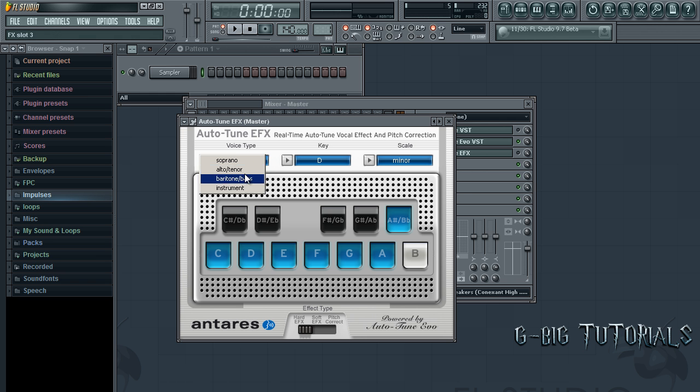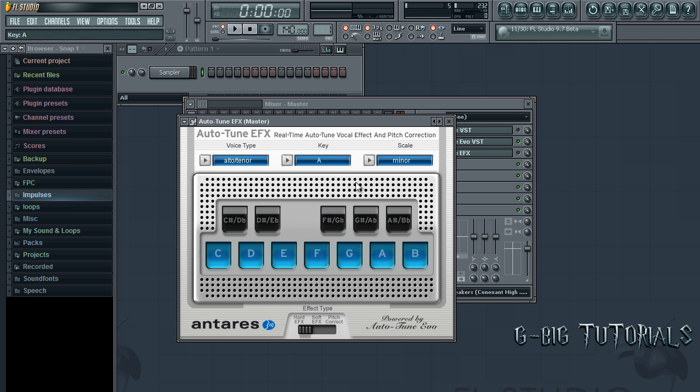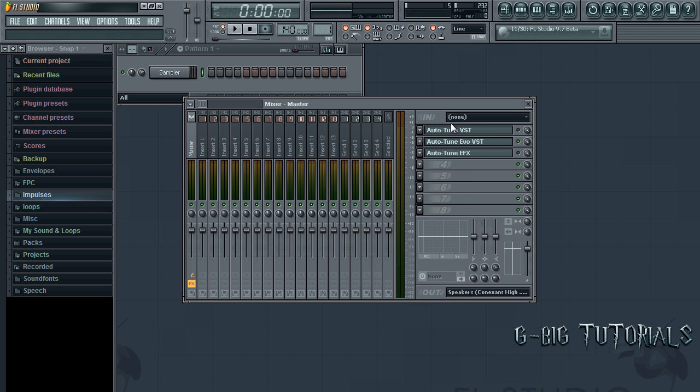Okay, EFX. You want to choose your voice range. Choose the key is A, scale is major. Hardy effects or softy effects. Those usually work real good with both of them.